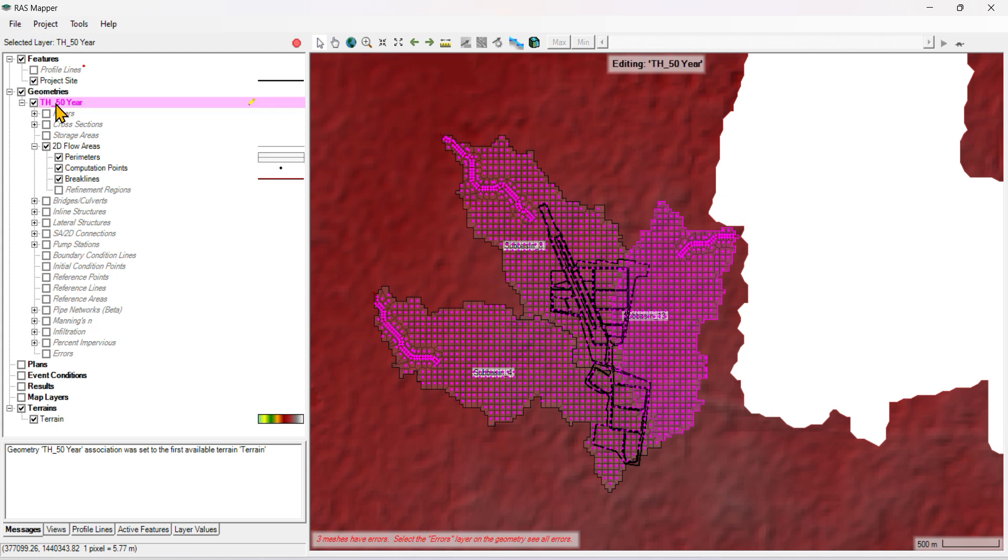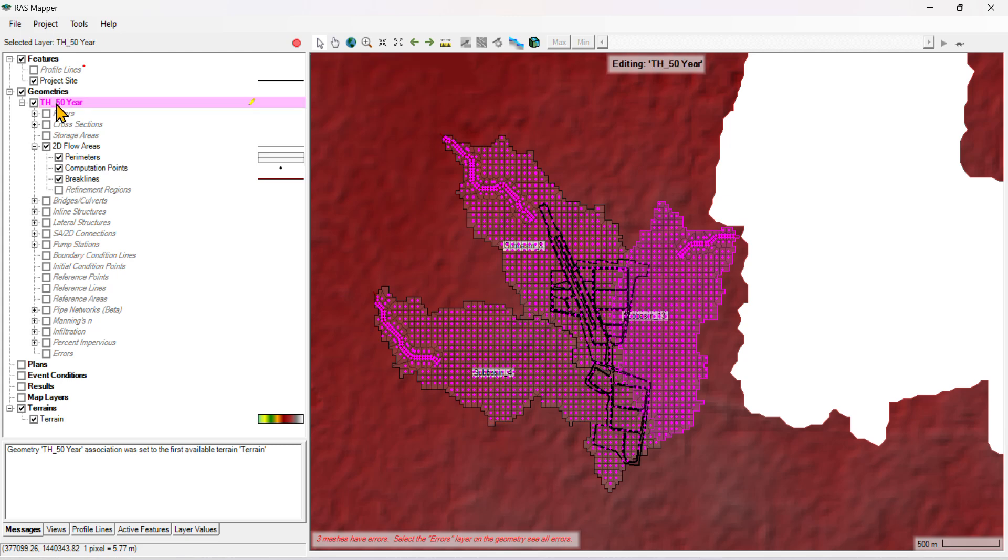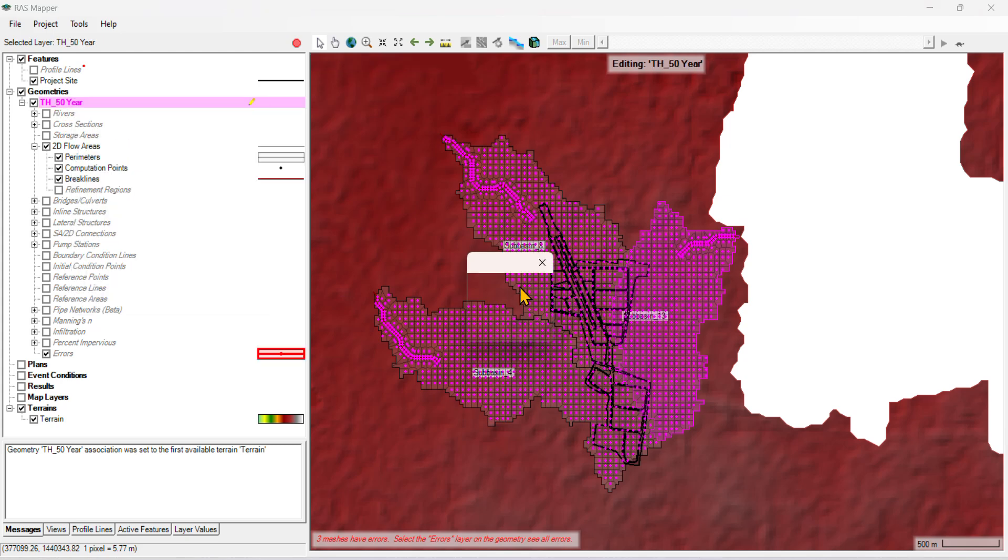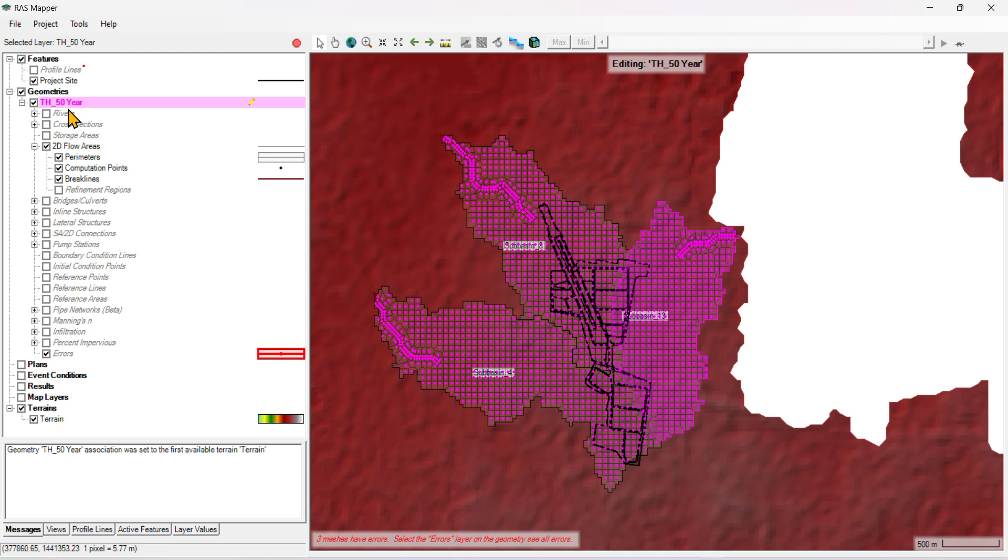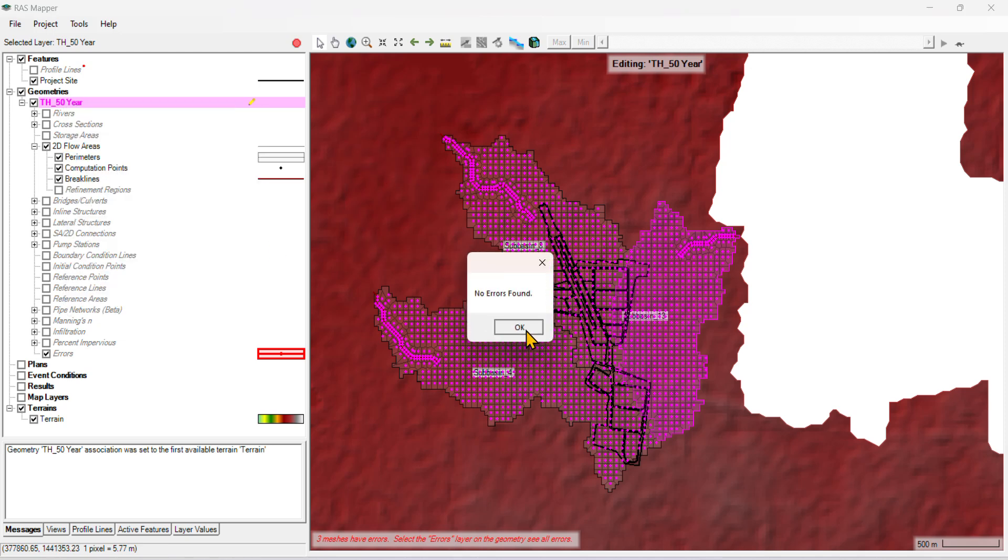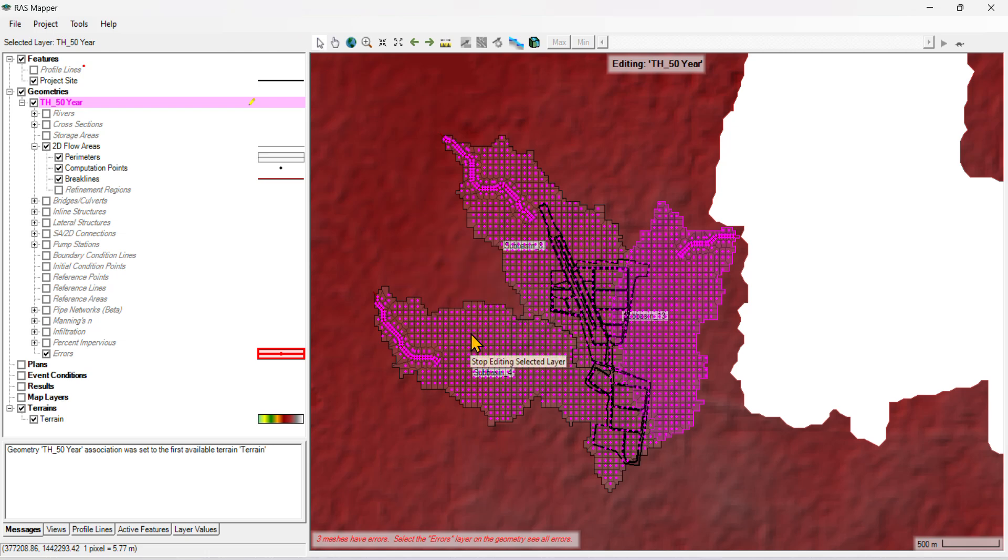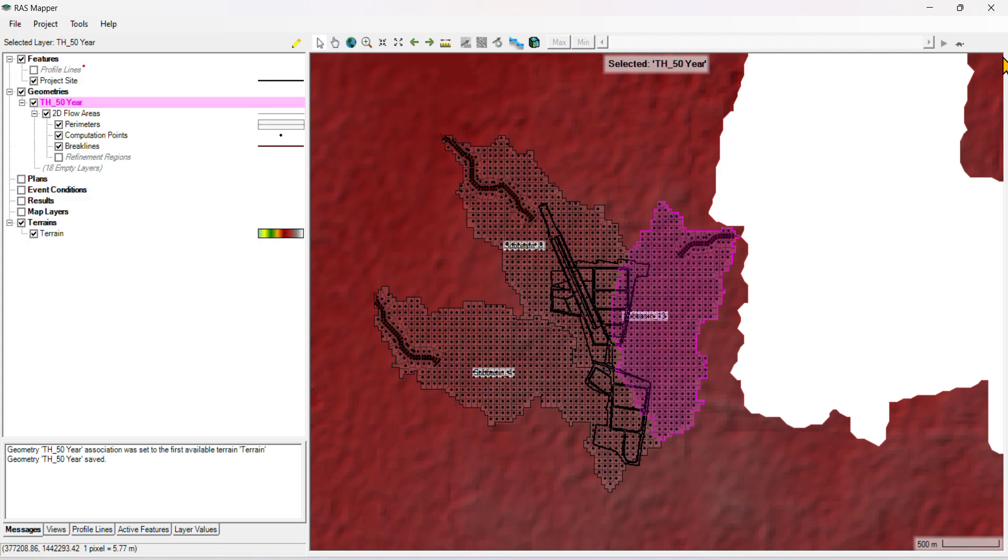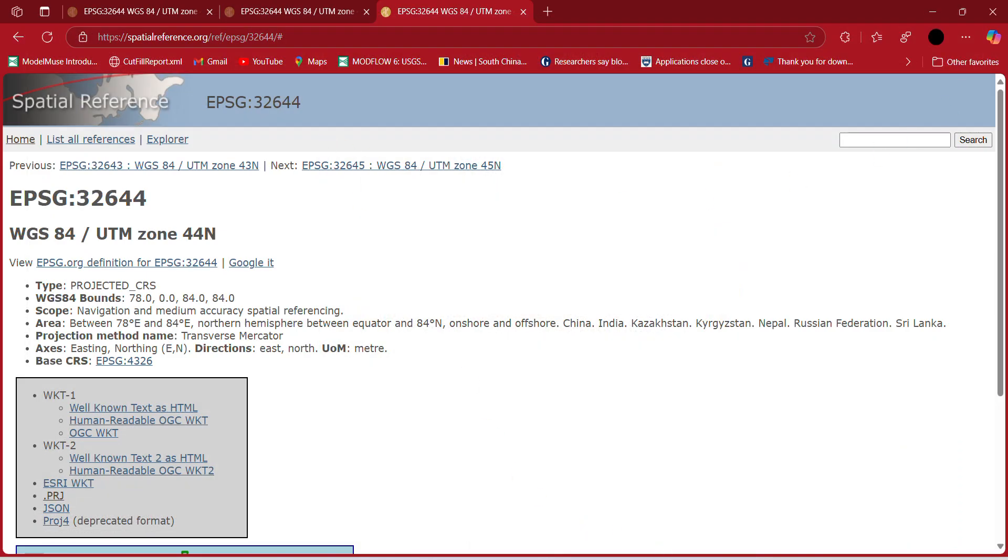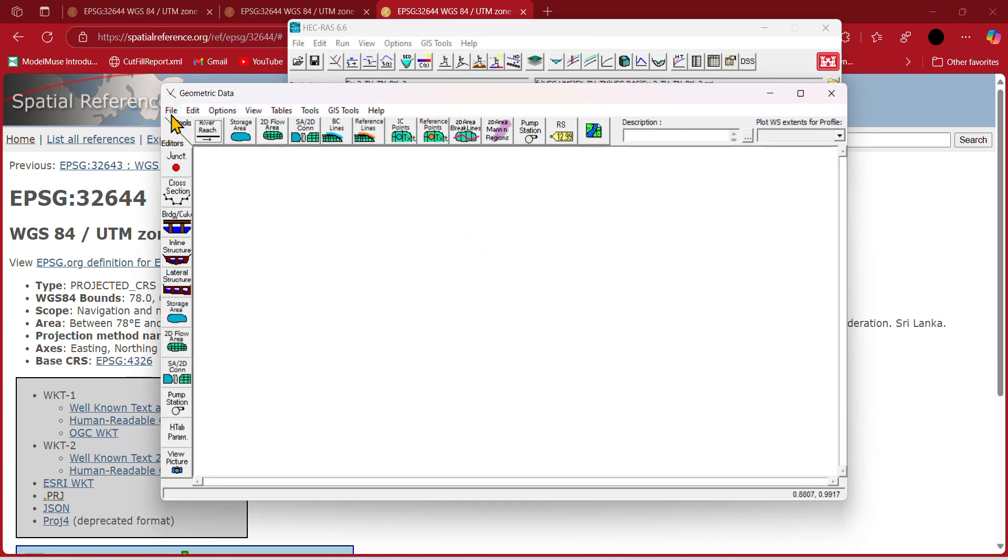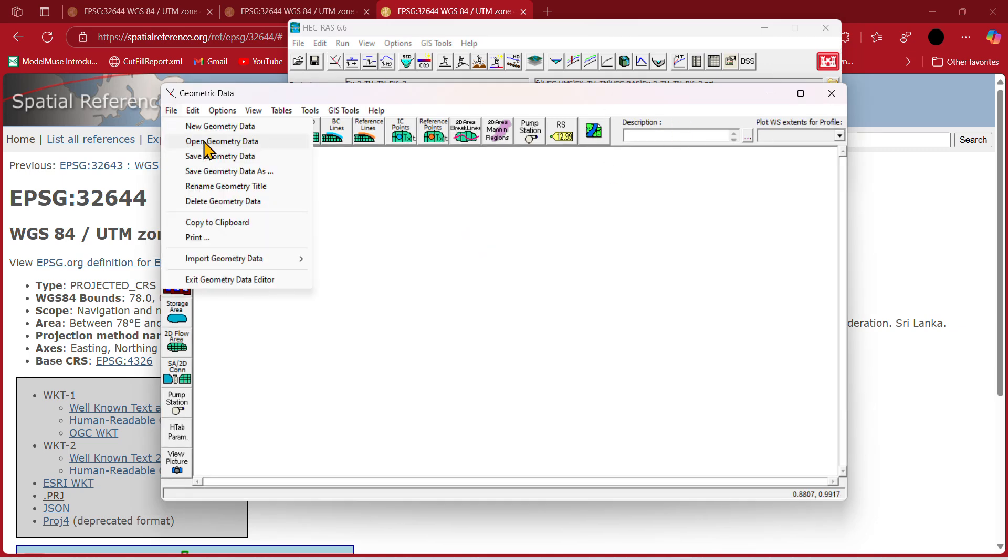Just click over here and validate geometry. No error is found. Save, then close it. Come back and open the geometry.